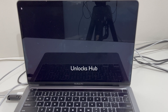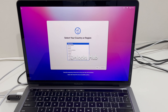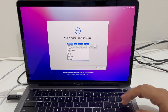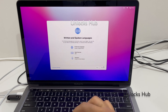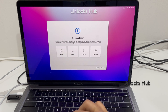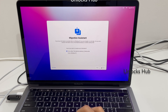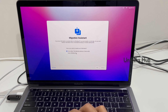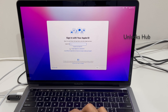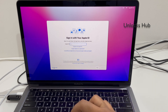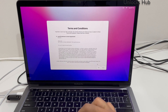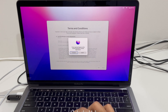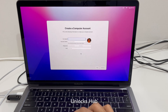You can now see the Mac is restarting. Let me set up quickly and see if the iCloud lock is present or not. I'll set it up later — click on Set Up Later.